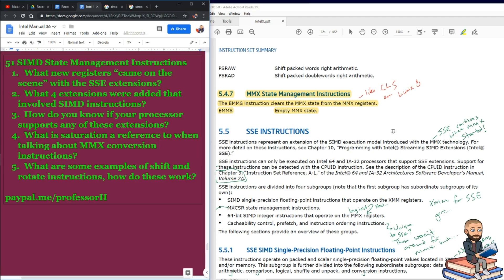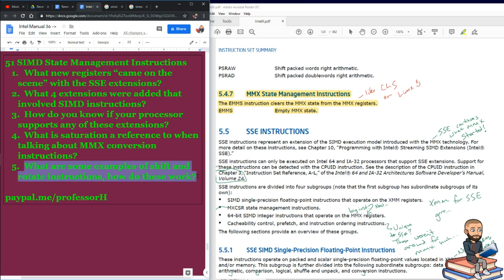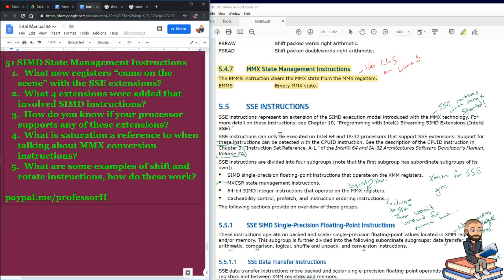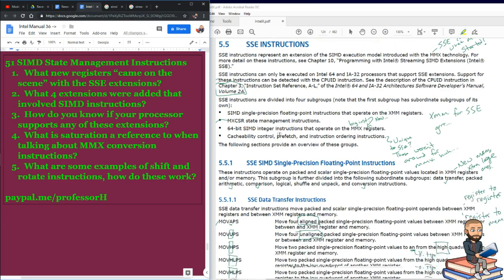So, just because I don't want to finish with four questions, I asked one more for the road. What are some examples of shift and rotate instructions and how do they work? So, there you go. There's a bunch of information about MMX. And next time, we'll go ahead and start talking about the SSE instructions.